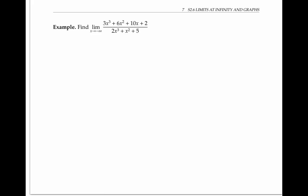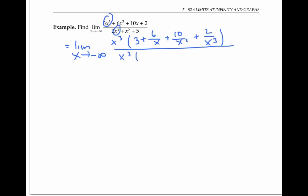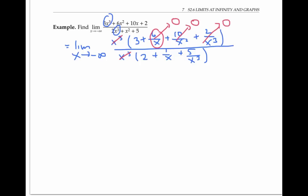Next example: let's try the same thing for the limit as x goes to negative infinity of three x cubed plus six x squared plus ten x plus two, divided by two x cubed plus x squared plus five. Factoring out x cubed from the top and x cubed from the bottom, we can rewrite this as x cubed times three plus six over x plus ten over x squared plus two over x cubed, divided by x cubed times two plus one over x plus five over x cubed. Now the x cubes cancel, and all these fractional pieces go to zero. So our limit is just three halves.